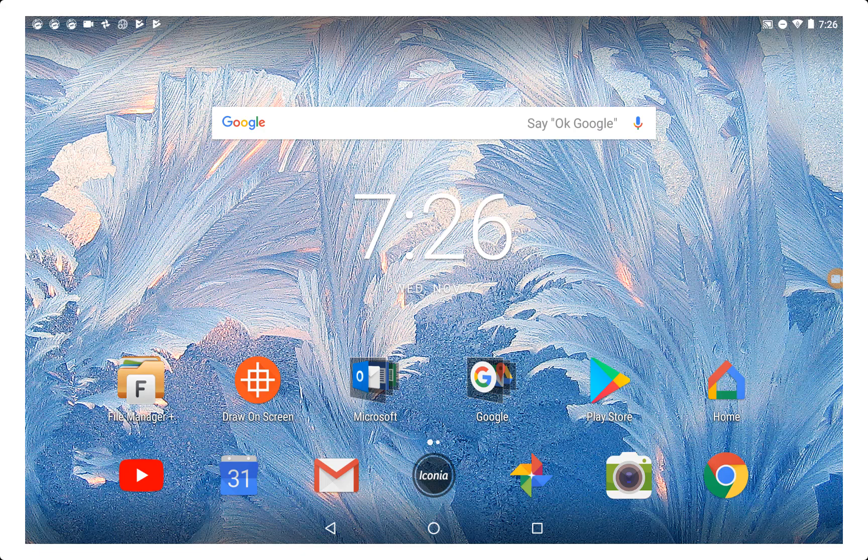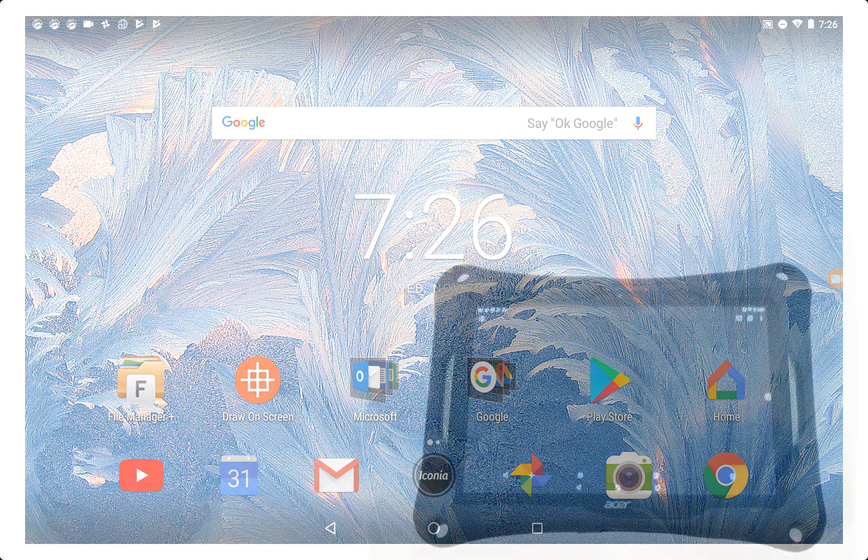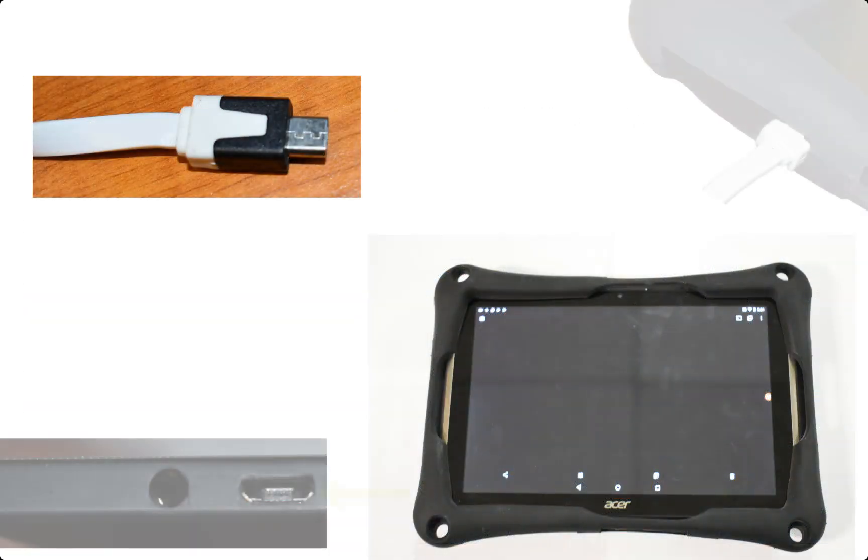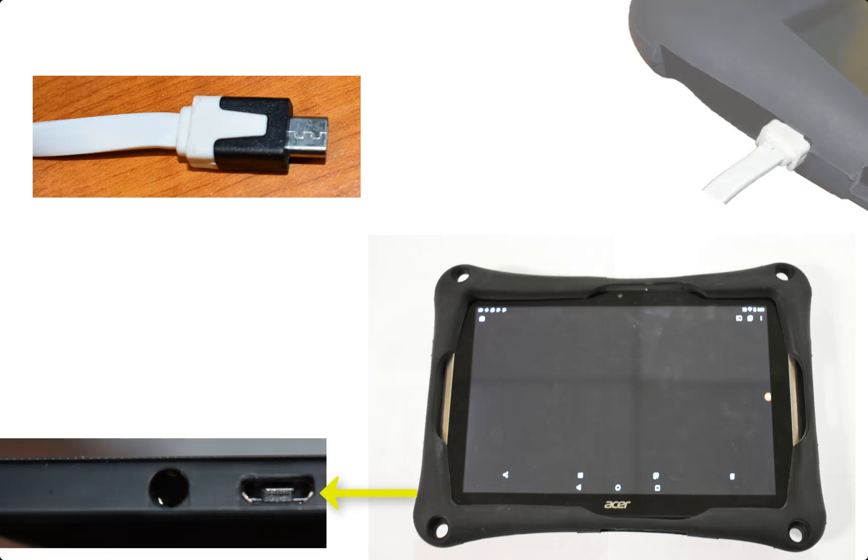The charging cord is a mini USB that plugs into the charging port located on the left edge of the tablet.